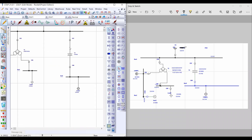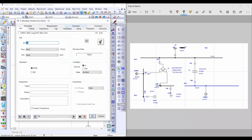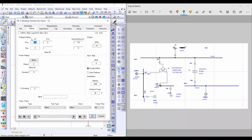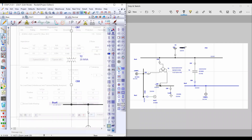Then I will insert data for the two-winding transformer. From Rating, the primary kilovolt is 115 and the secondary is 13.8 kV, and the MVA rating of this transformer is 20 MVA. From Impedance, select Typical Z and X/R ratio.